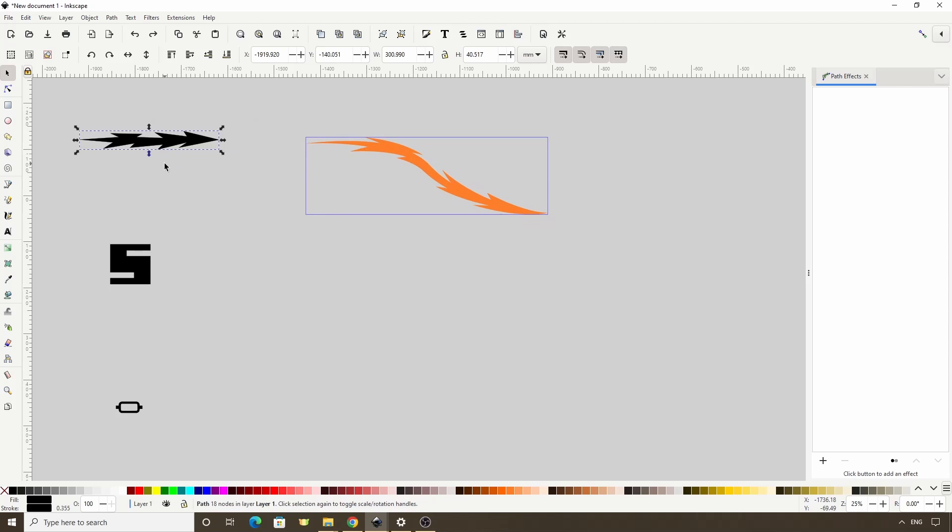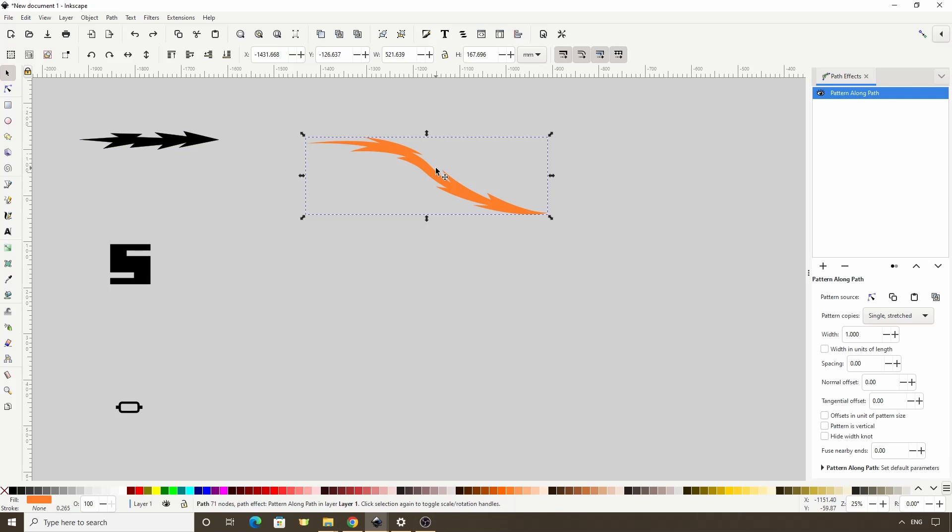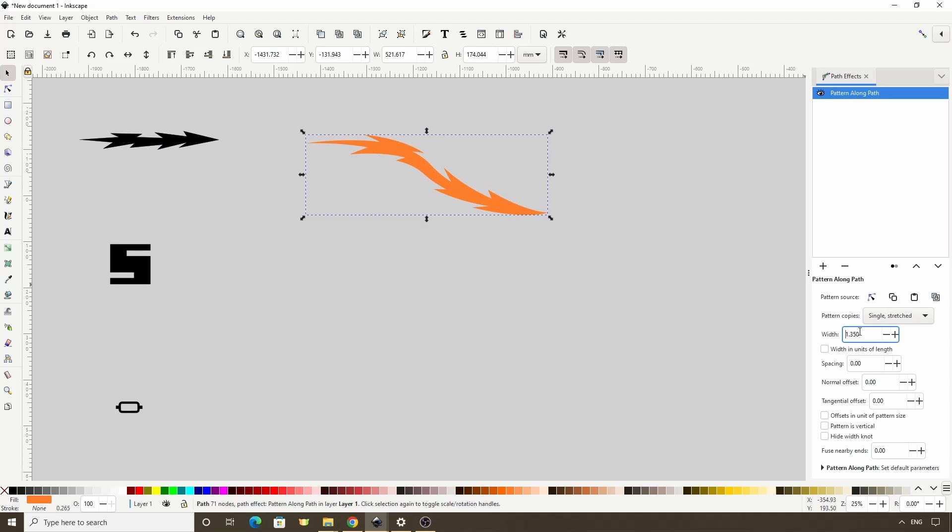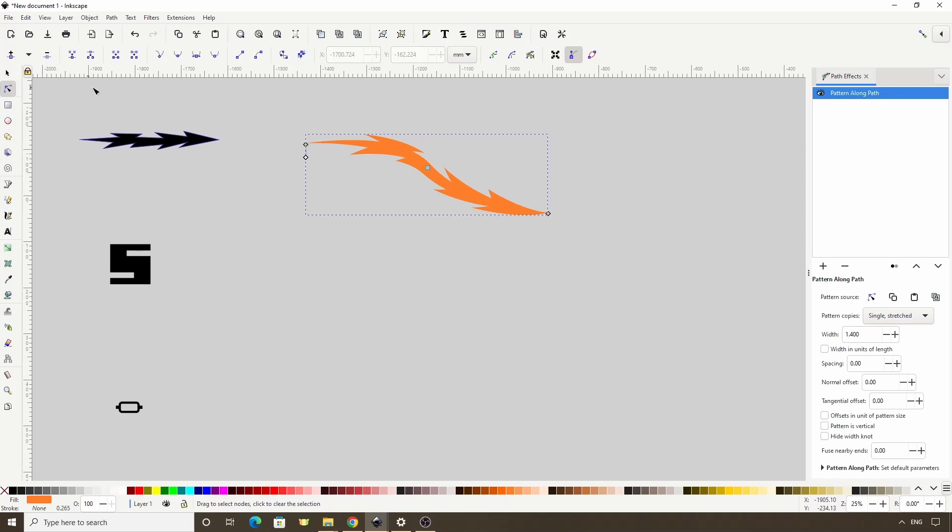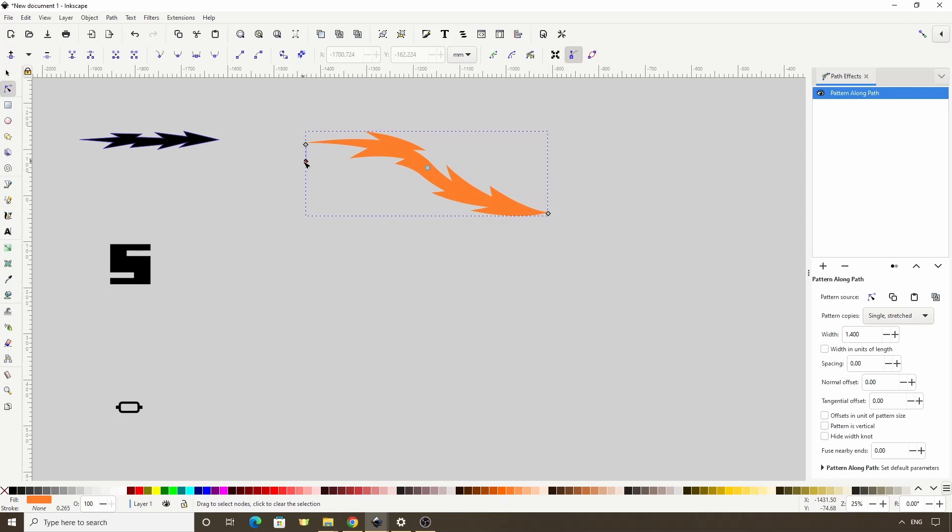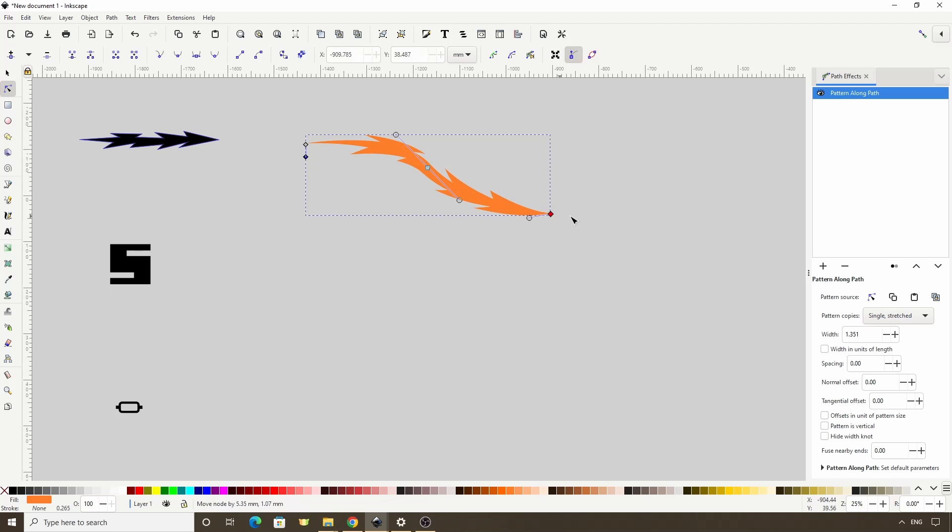Another thing we can do is if we select the Skeleton Path again, we can change the width of the pattern, either in here, or by switching to the Node tool and dragging this diamond handle here. We can still adjust the nodes of the Skeleton Path as well.